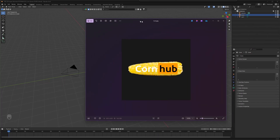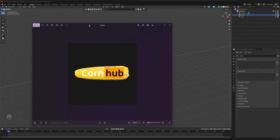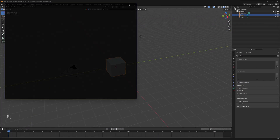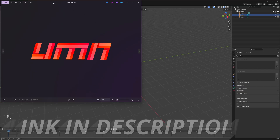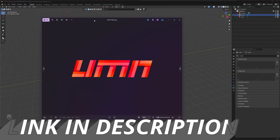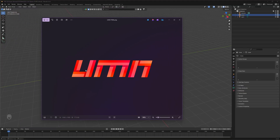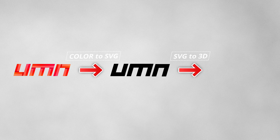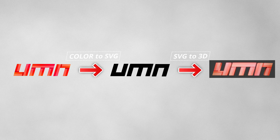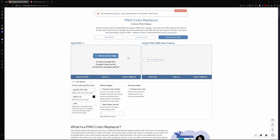First, we need a logo. We are going to use this logo for this tutorial. If you want this, the link is in the description. The process is really simple: the colored logo PNG file will be converted into SVG, because that way we can import this SVG file into Blender and make it into a 3D object.